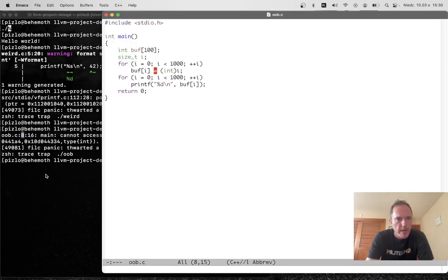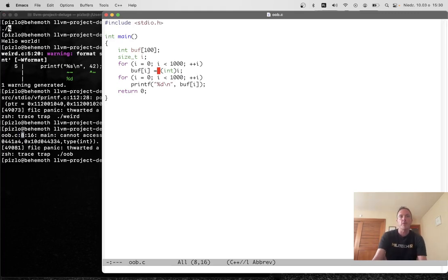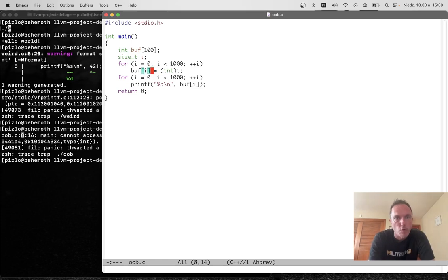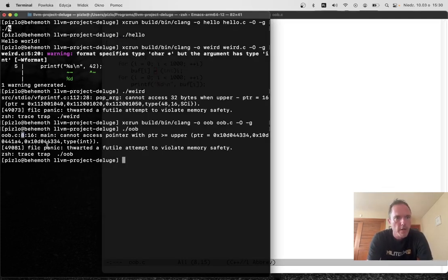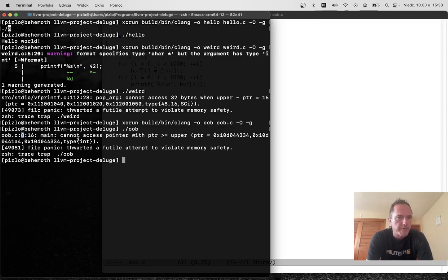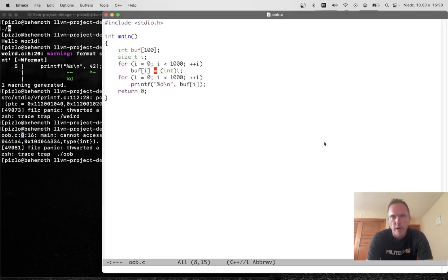And you can see that we have a bounds violation at line number eight in this file. Line number eight is this and column number 16, which corresponds to this equals. So when we go to try to store into this buffer out of bounds, we get this bounds error and the program's execution halts.